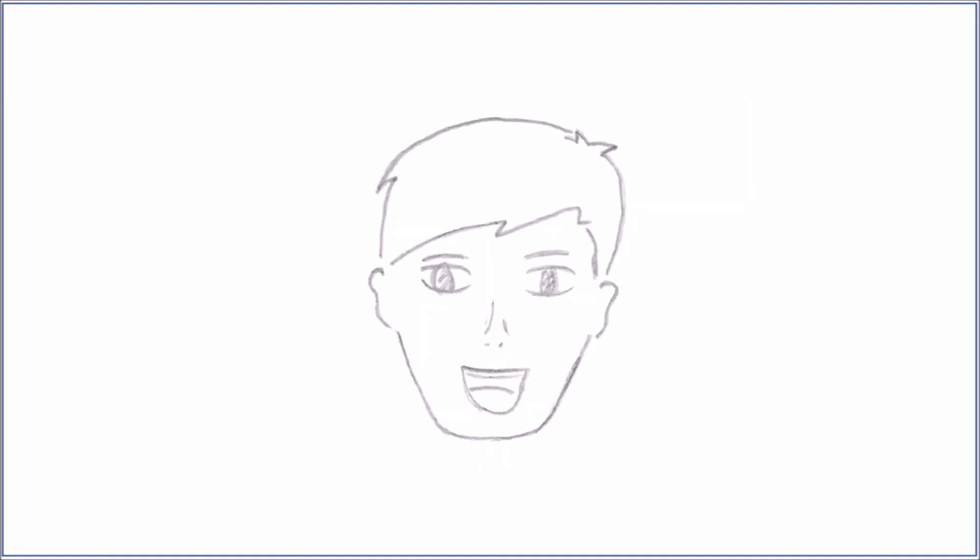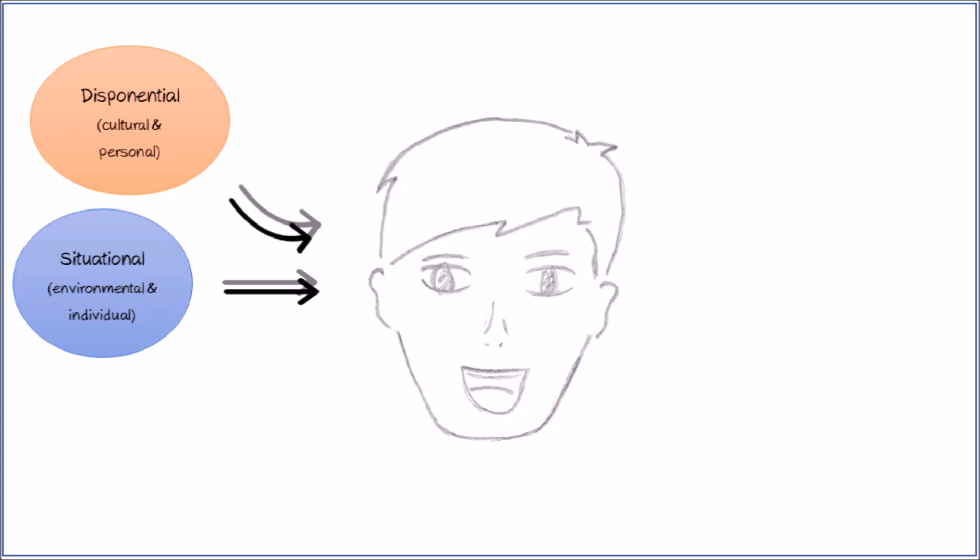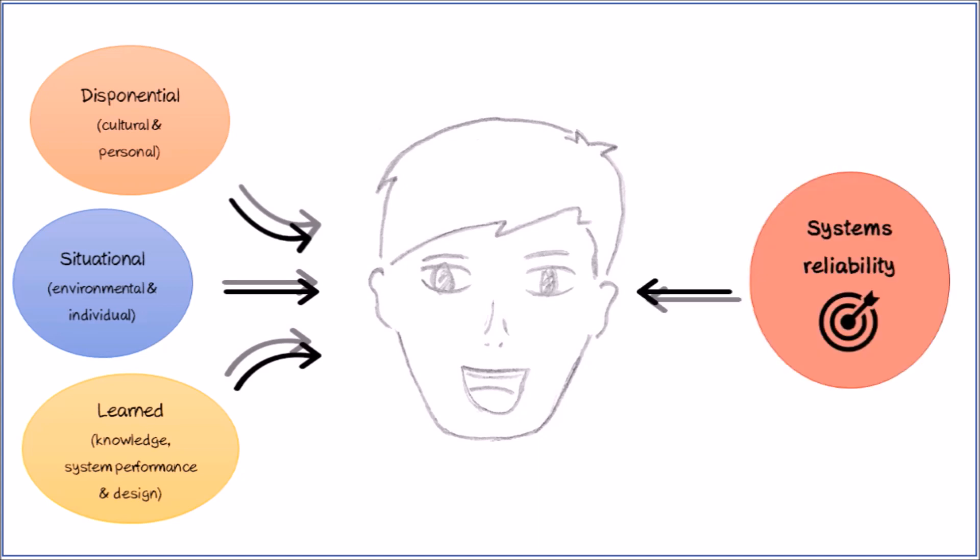When talking about this kind of trust, we have to consider different factors it depends upon. Those factors can be divided into dispositional, which means cultural and personal characteristics, situational, those are environmental and individual influences, and learned factors, meaning our existing knowledge of the system, its performance and design. The most important influence, however, is whether the system works reliably.